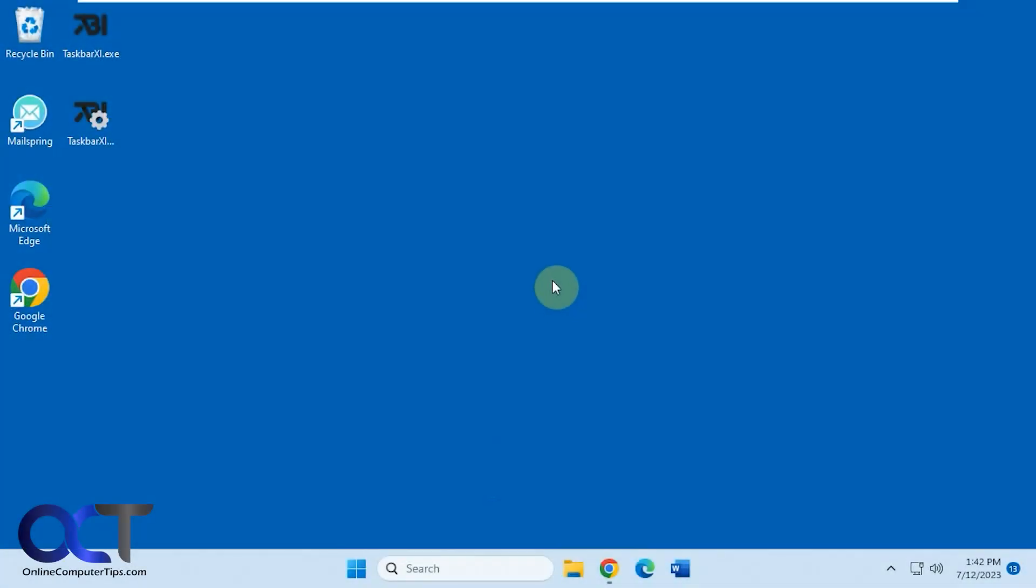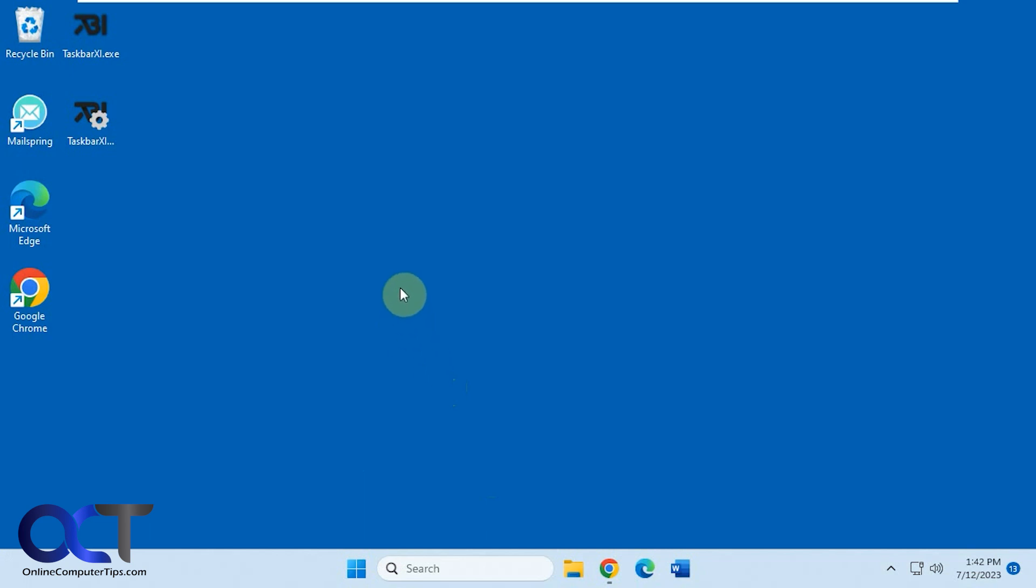Hi, in this video we're going to be talking about a tool you could use to turn your Windows 11 taskbar into a dock and do some other cool things with it. It's called Taskbar XI, so it's a free download.